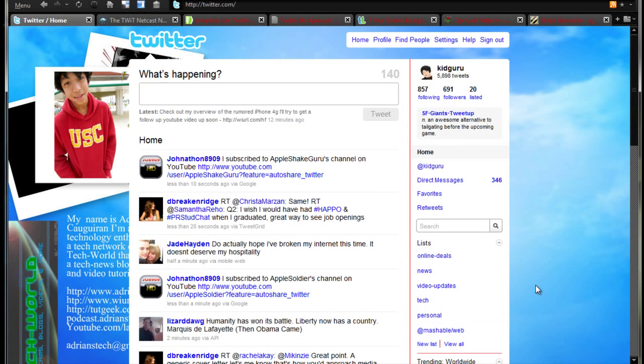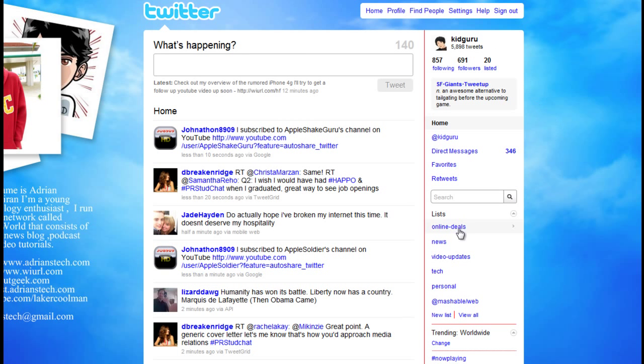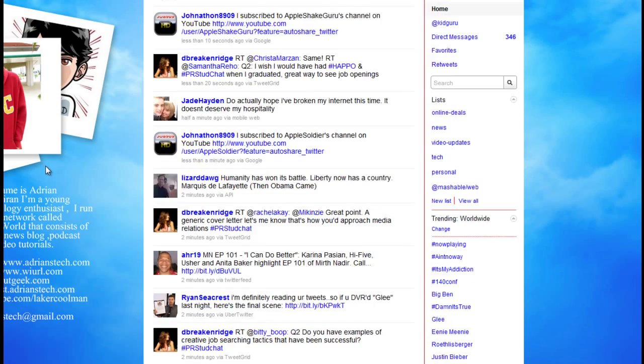As you see here, I just made up a new Twitter background compared to my old one. I know it looks kind of scrunched because my window's minimized to fit the recording resolution. But if I maximize my screen you can see everything fits pretty well and fits nicely in my Twitter stream.